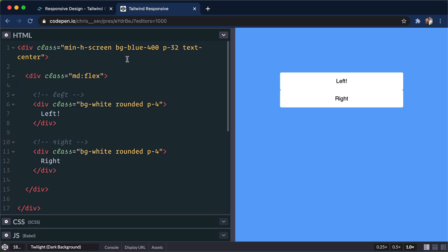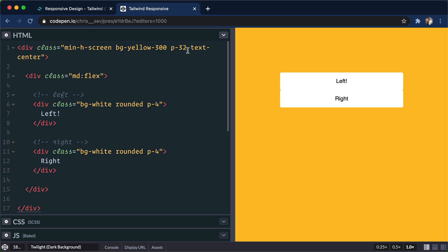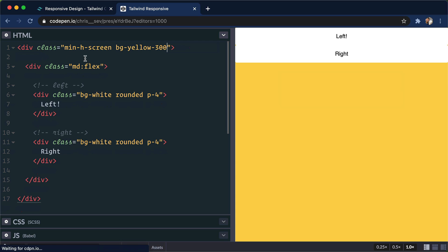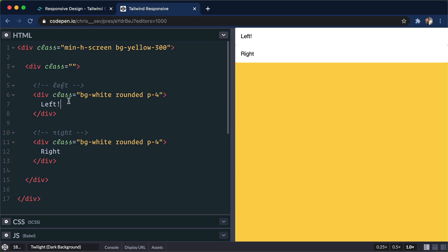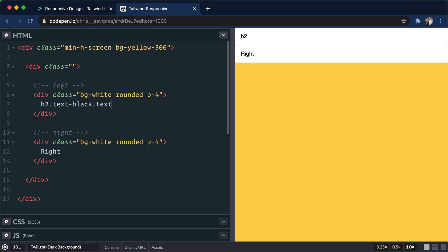What I wanna do next is I wanna build something out, a little bit more real world, something you'd see in your own projects. So here, let's change this out to a yellow background. Let's go for 300. This padding 32 is pretty large. Let's drop that, let's drop this text center. And let's drop this medium flex. Okay, so we have two columns. Again, in this one, I'm gonna do an H2. And let's give this H2 a text of black, text for Excel. And let's go for font bold.